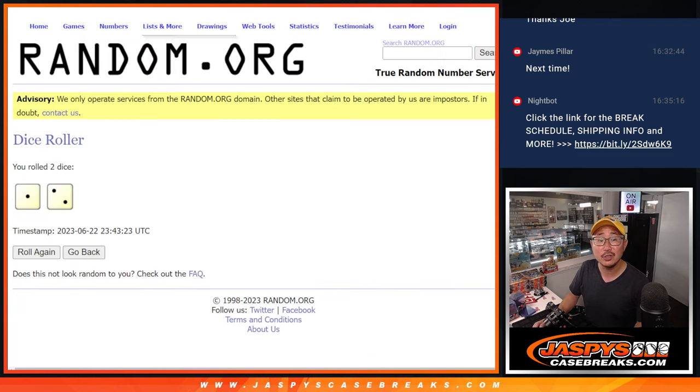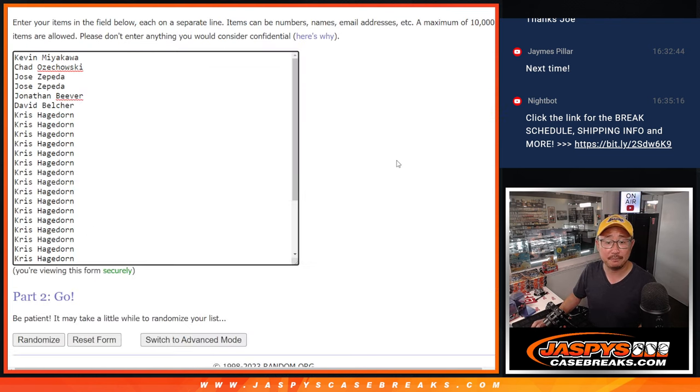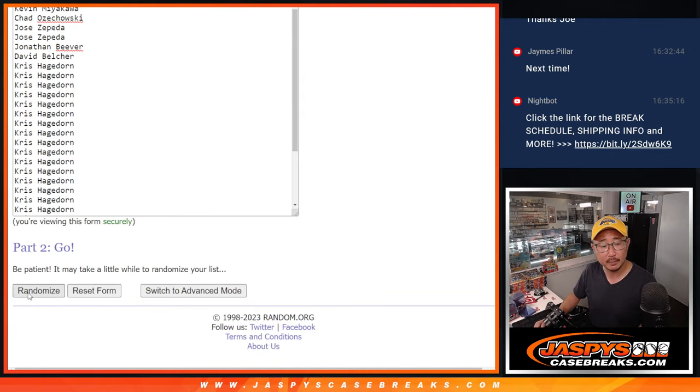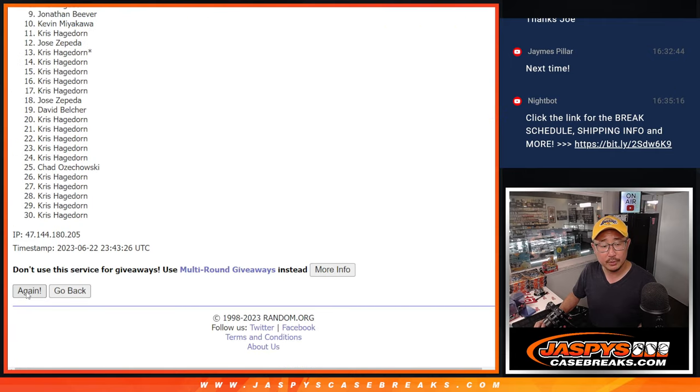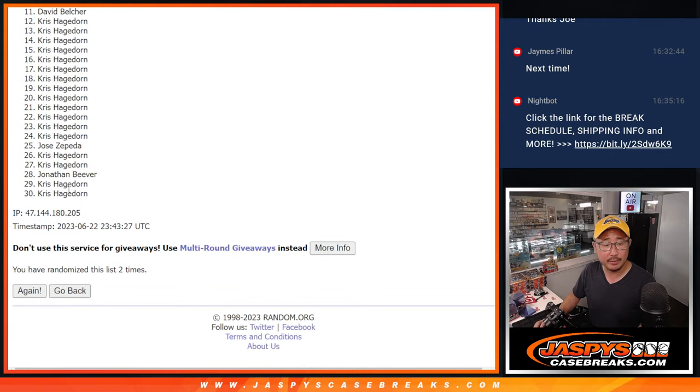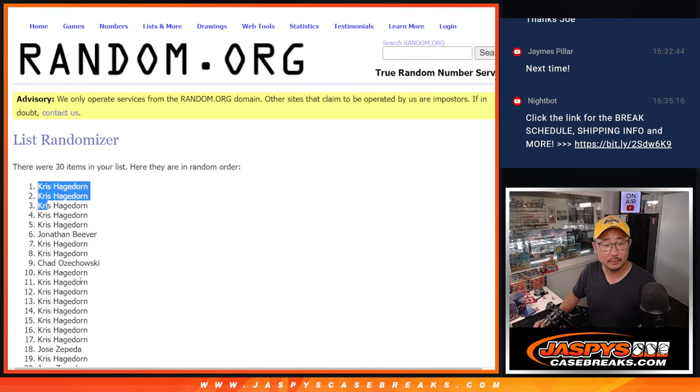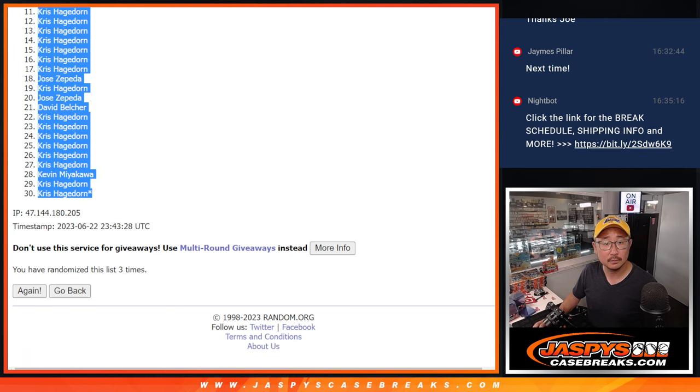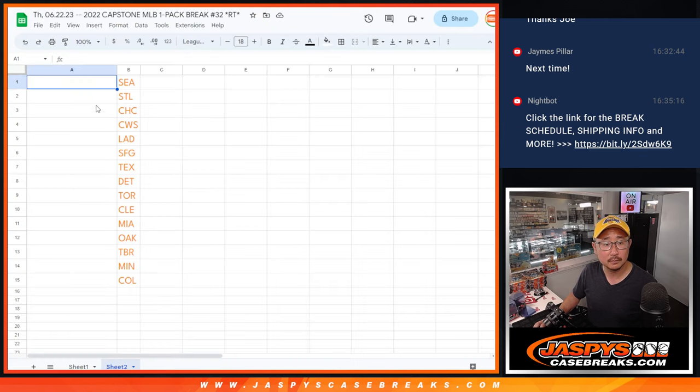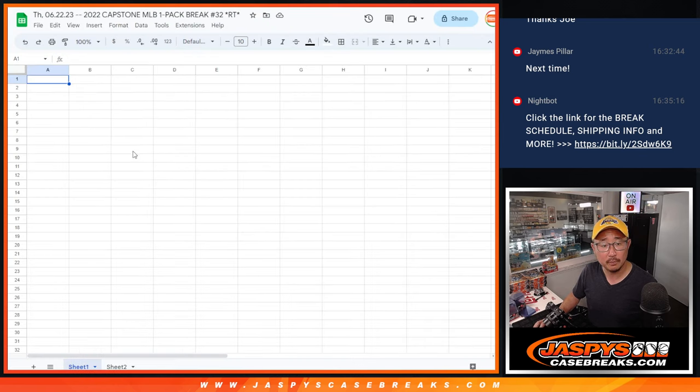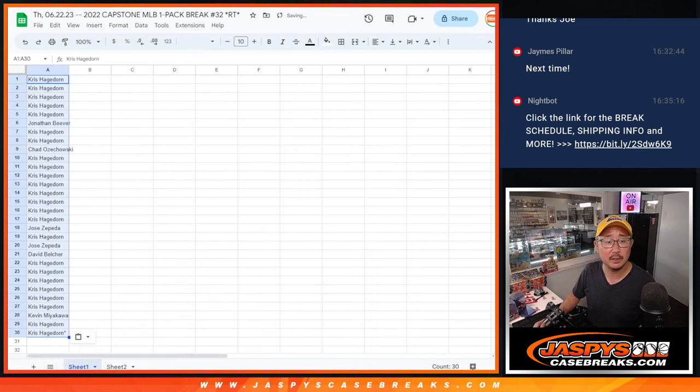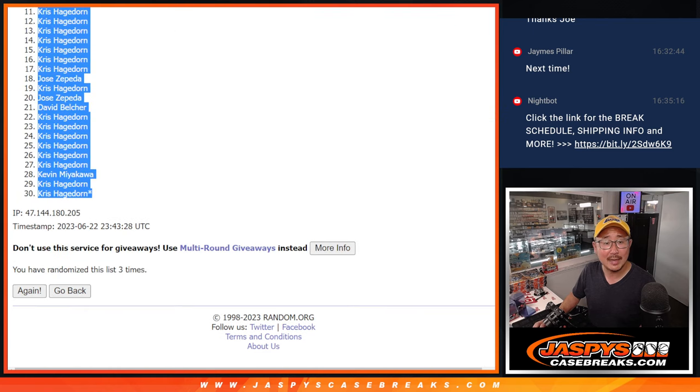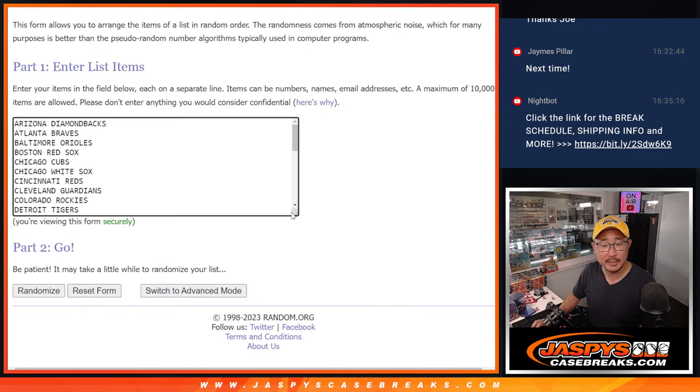Roll it, randomize it one-two-three times. Two-three. Oh, that's for the last dice. Roll three times for the teams.